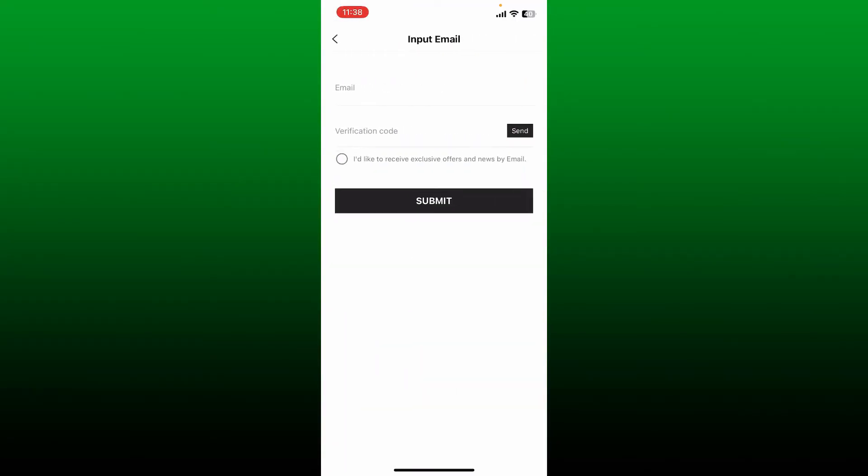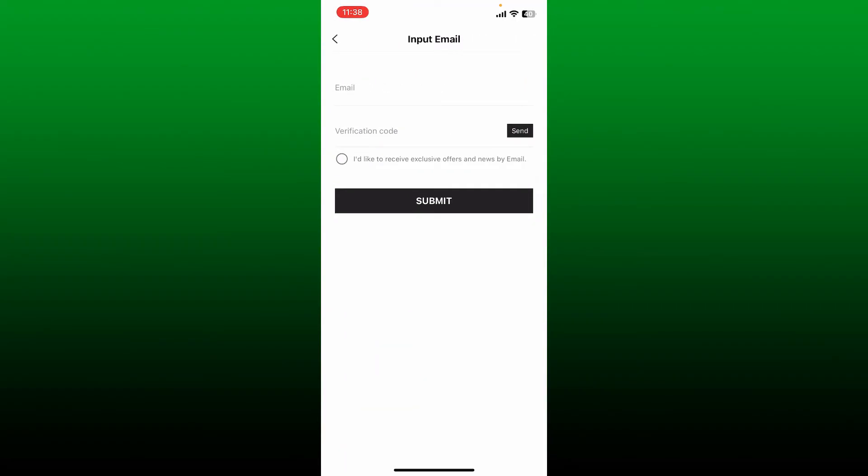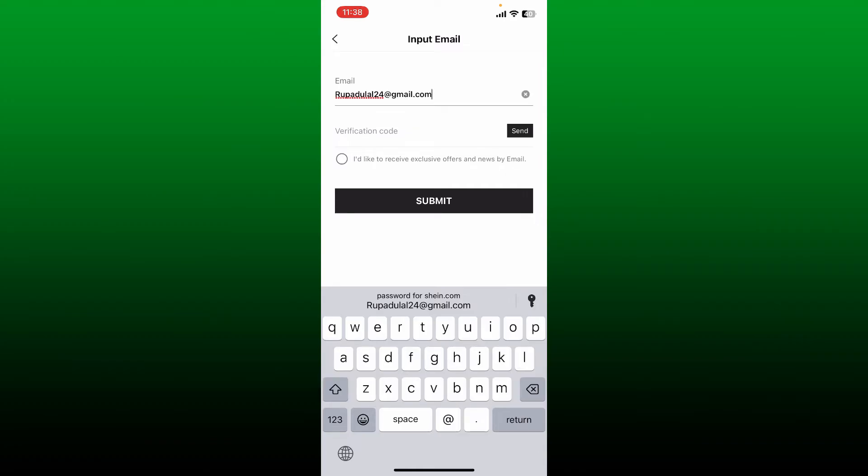Go ahead and type in the verification code inside your app and you'll then get to enter the new email. Type in the email address you'd like to change to and tap on the Send button right next to the verification code text box.